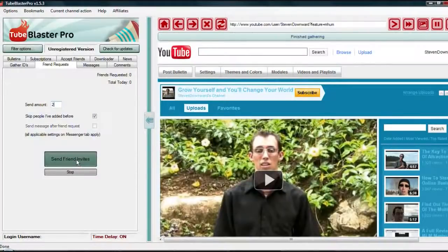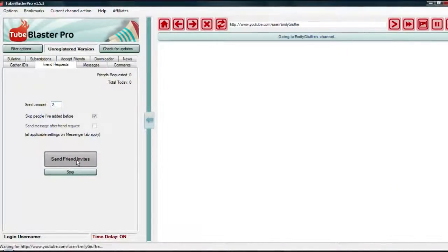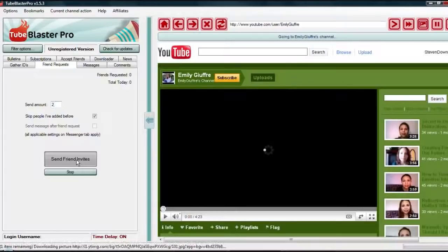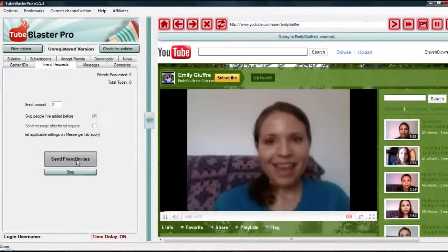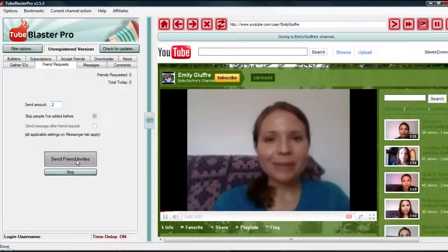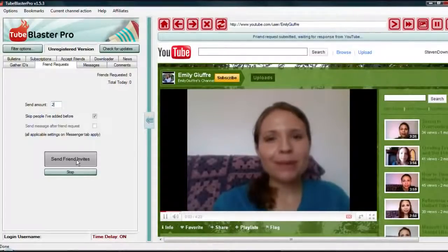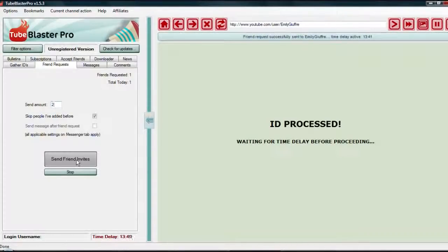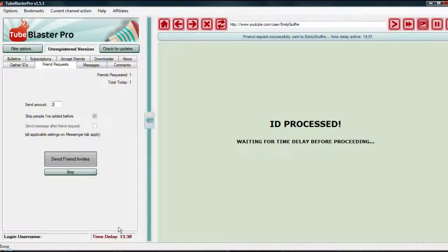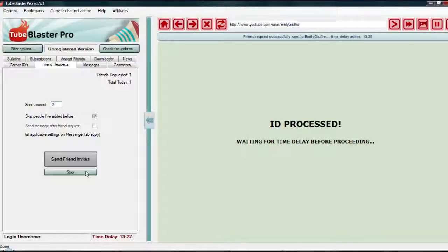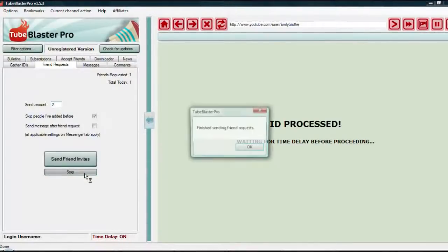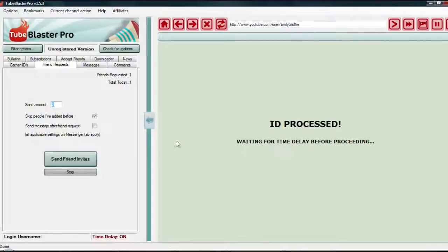All of a sudden, now TubeLaster Pro is automatically sending out friend requests for me, and I don't have to do the same thing. It's going to run through it, and I can leave it in the background, I can leave the house, I can do whatever I want. It's got a little delay timer here, so how often do you want it to send a friend request? So that's how easy it is to actually gather friends.